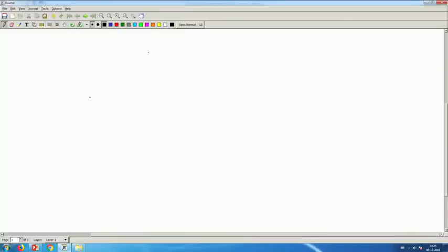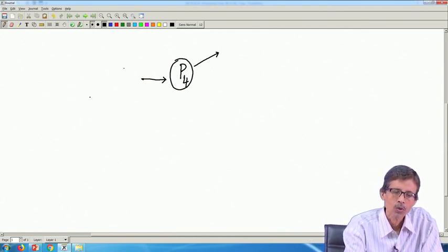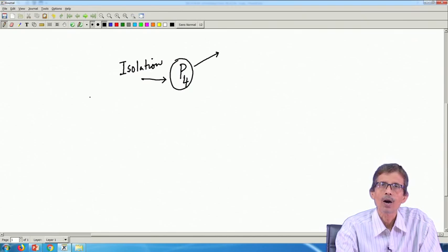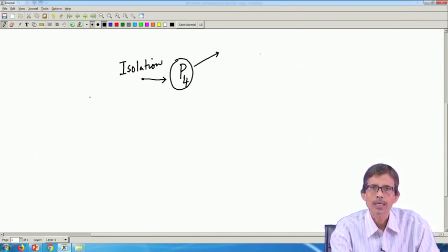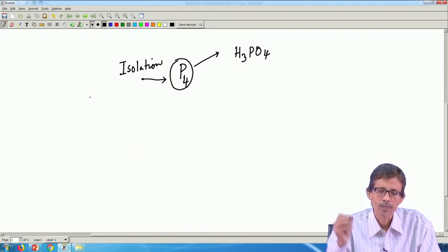Hello, good morning everybody. Today we will just continue the last part of the phosphorus-bearing molecules which are very important industrially. We have seen that if we have P₄ and how we can utilize it, because we have already seen that this particular process gives us P₄ molecules — whether red phosphorus, white phosphorus, or black phosphorus. The first part was basically isolation, and then how we can convert this molecule to other industrially important molecules such as the simple making of phosphoric acid.